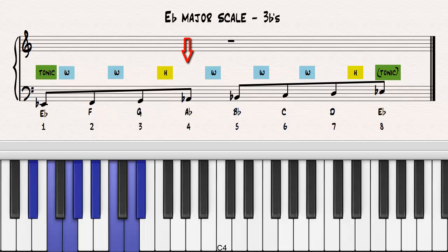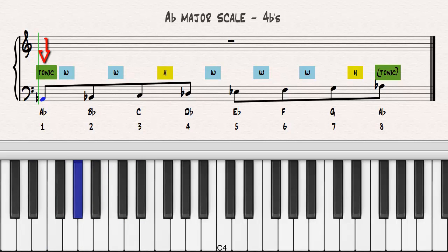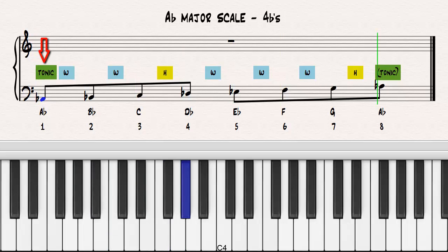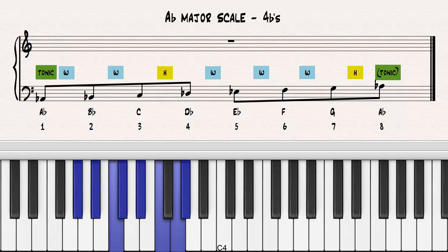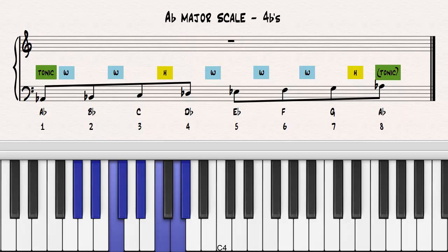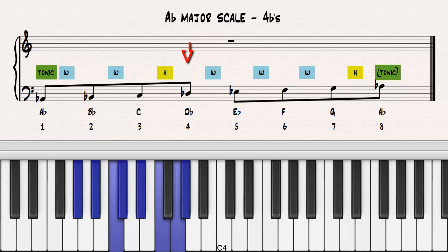Let's construct a new major scale on the fourth note of the E-flat major scale, the note A-flat. Notice which notes have to be lowered in order for the scale to be true to the template. Notice how the flats from the previous scale have been retained and a new flat has been added to the fourth note.